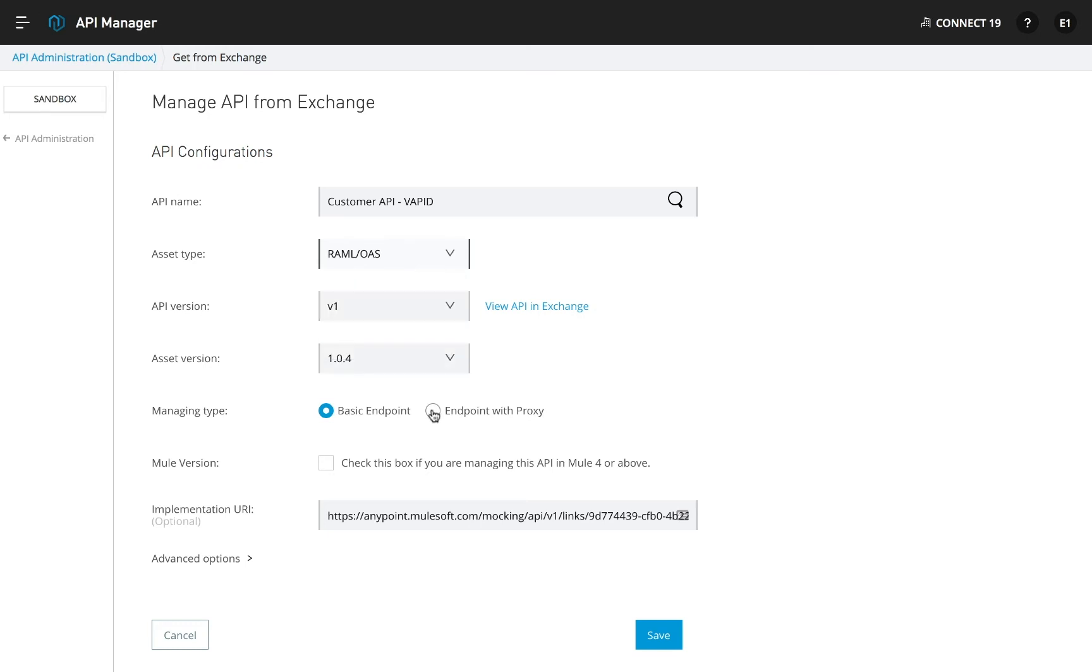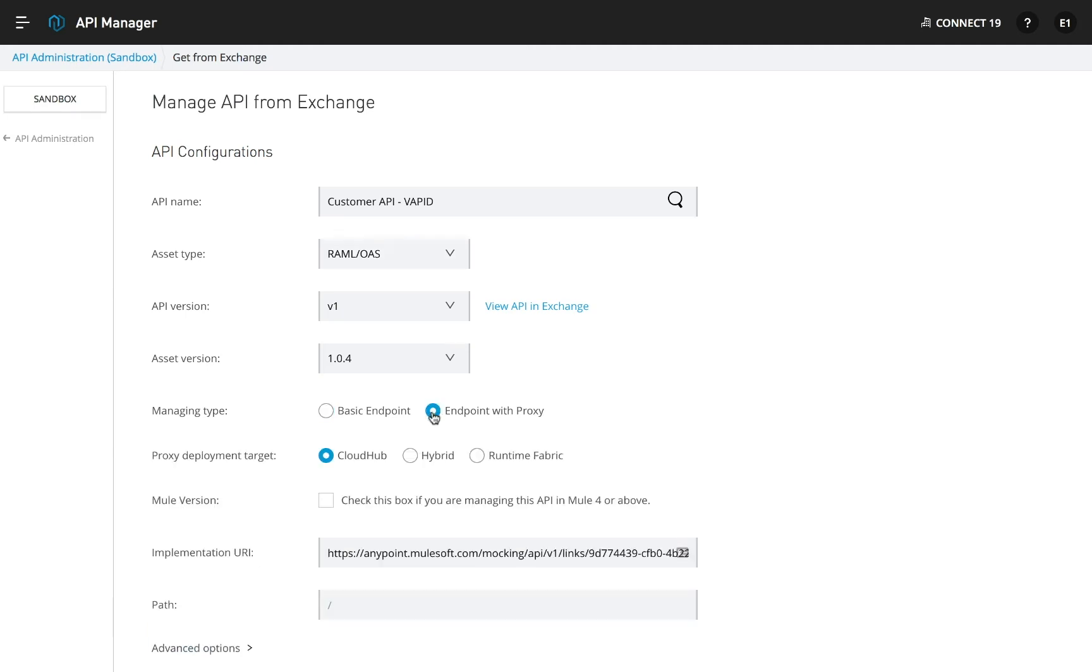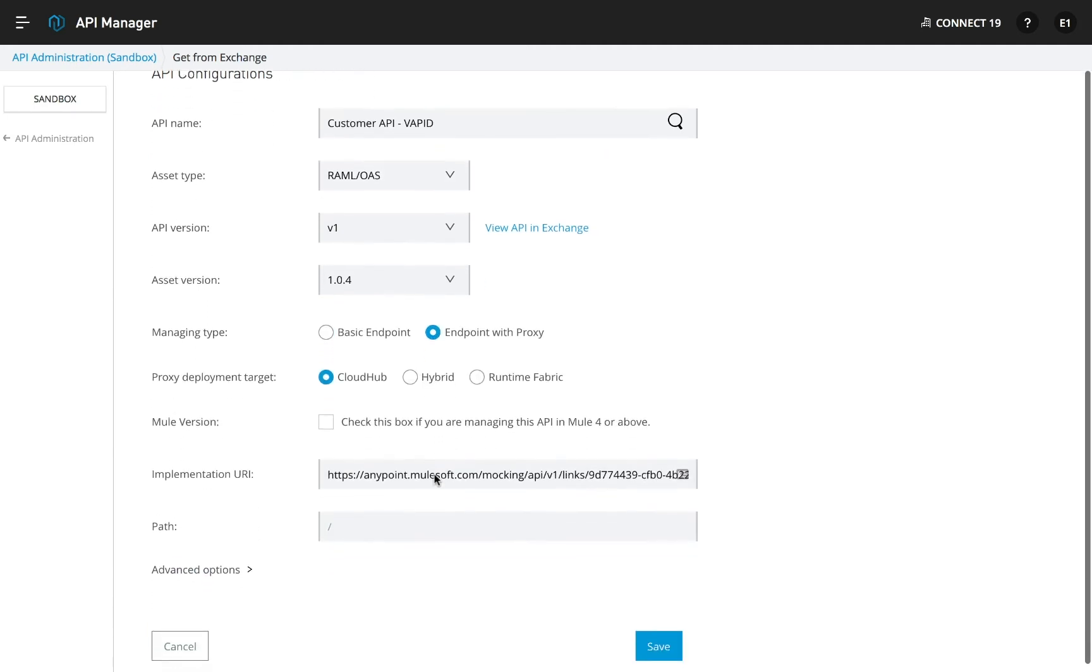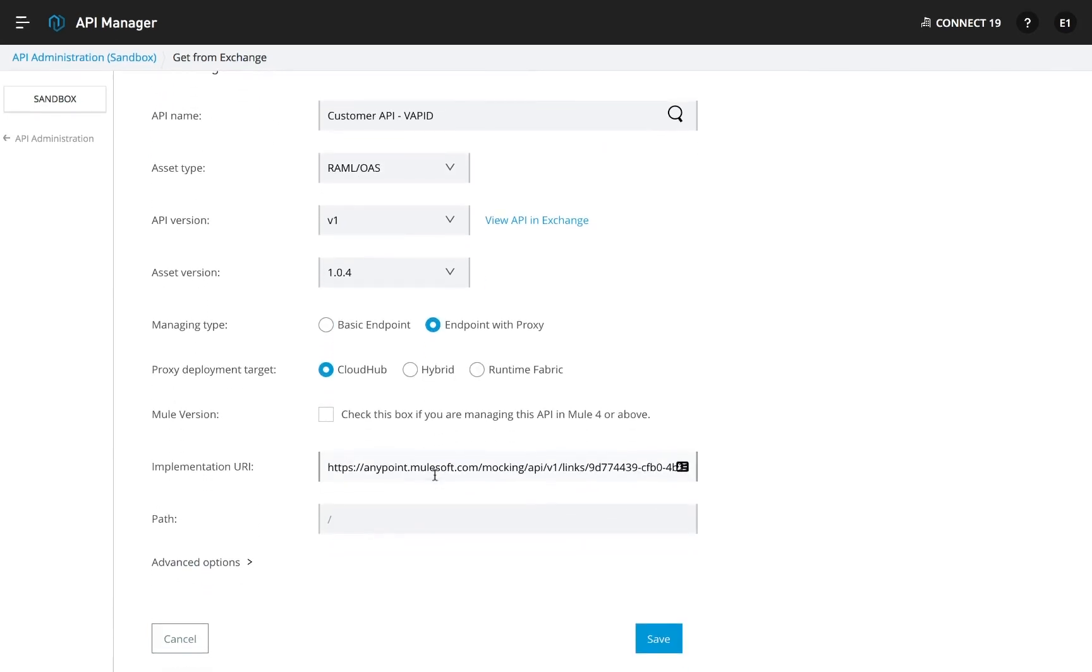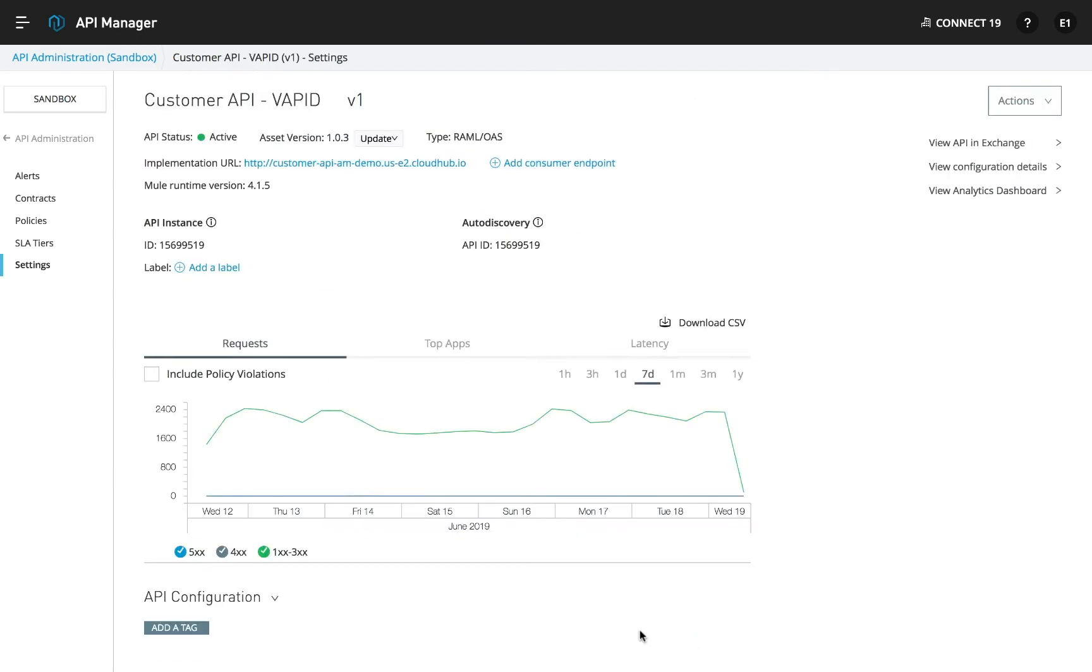If the API is a mule app, select Basic Endpoint. Otherwise, select Endpoint with a proxy, and AnyPoint Platform will create and deploy a proxy in just a few seconds.